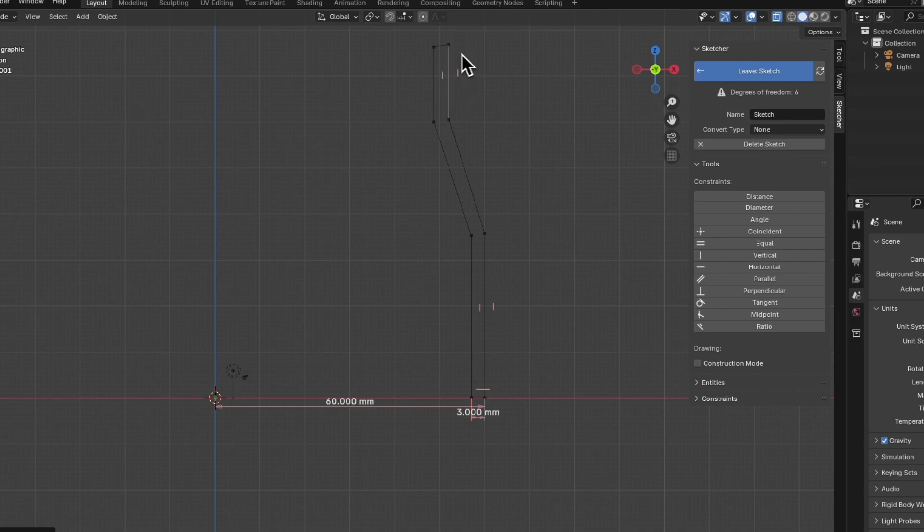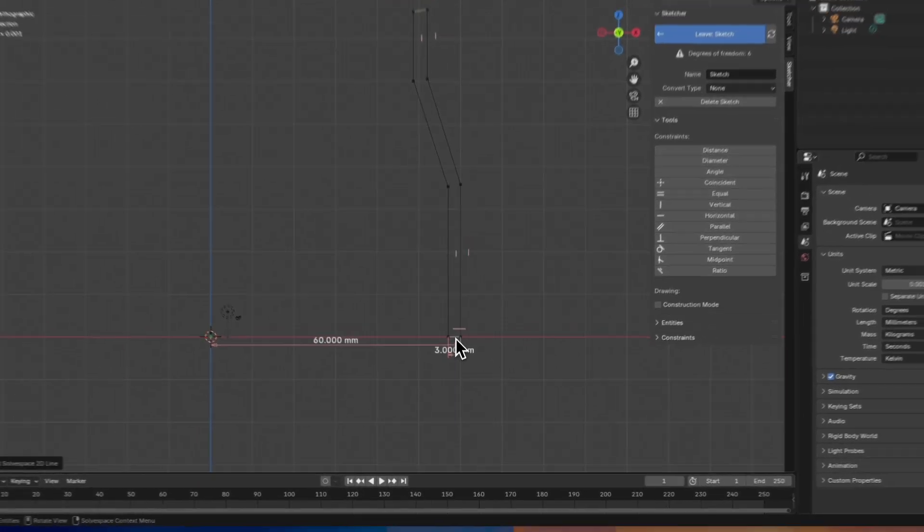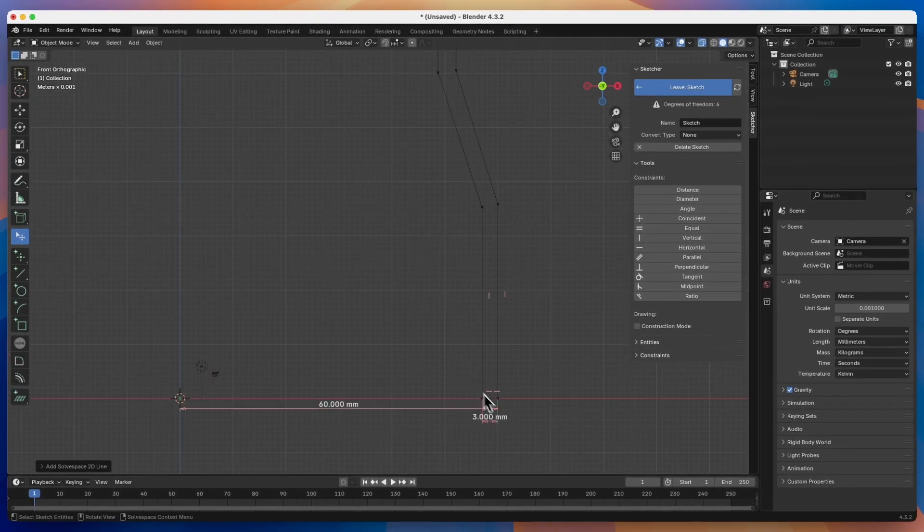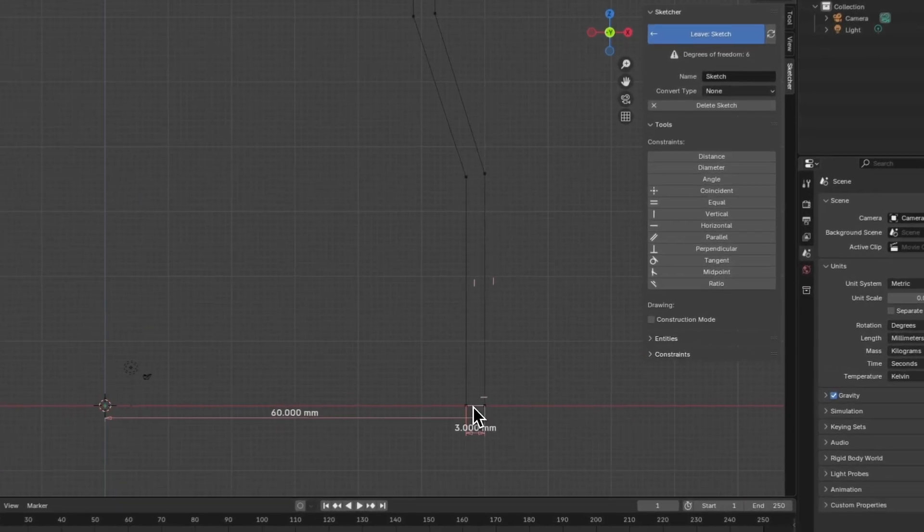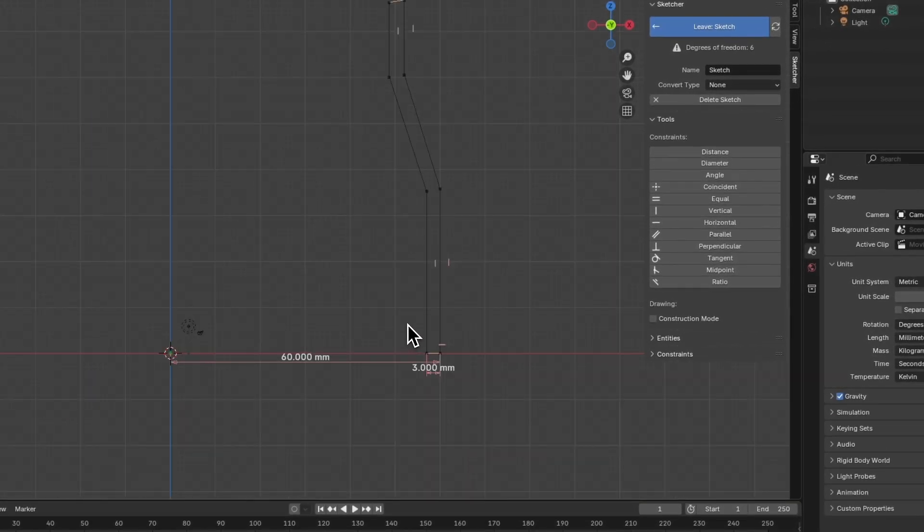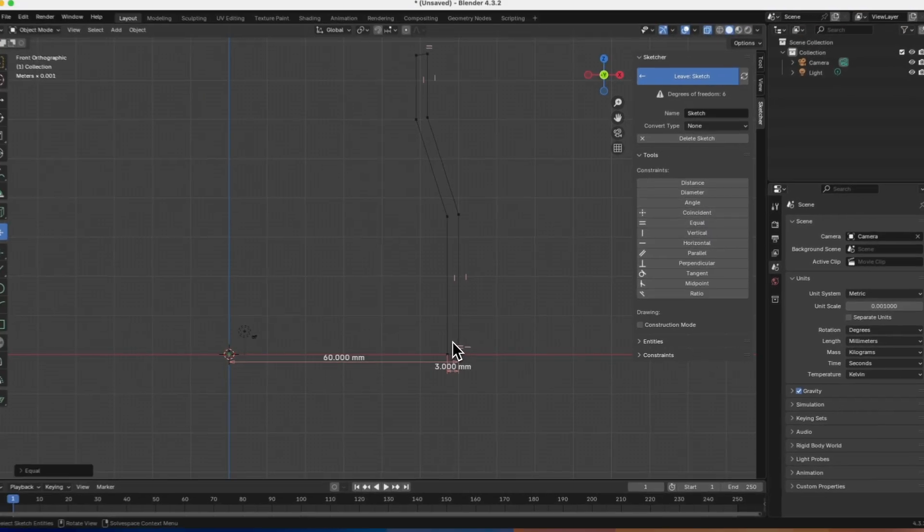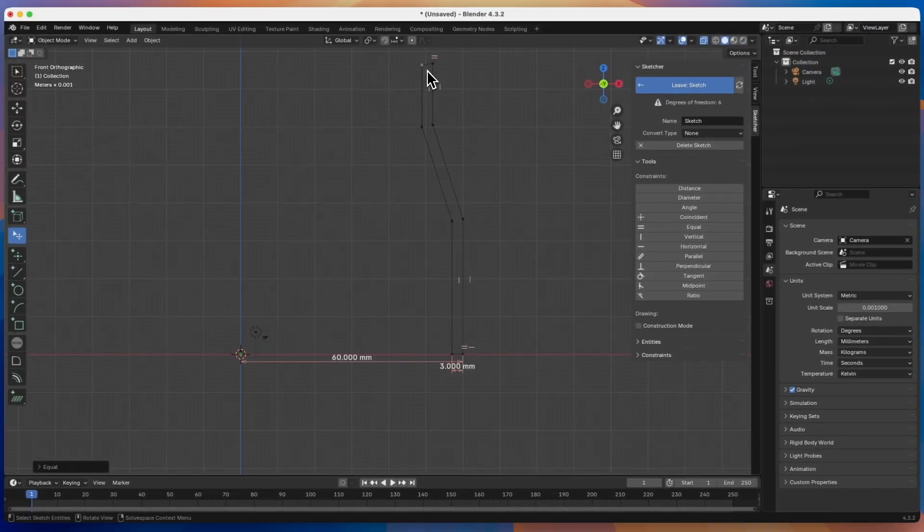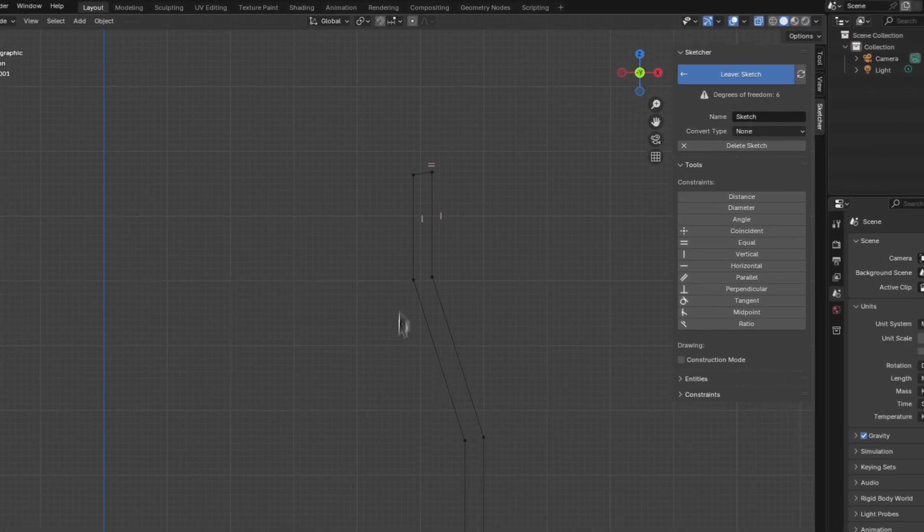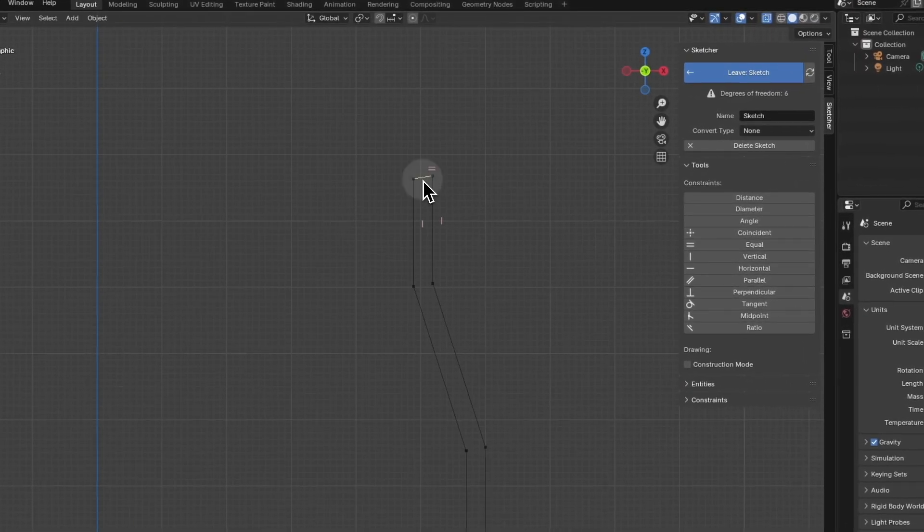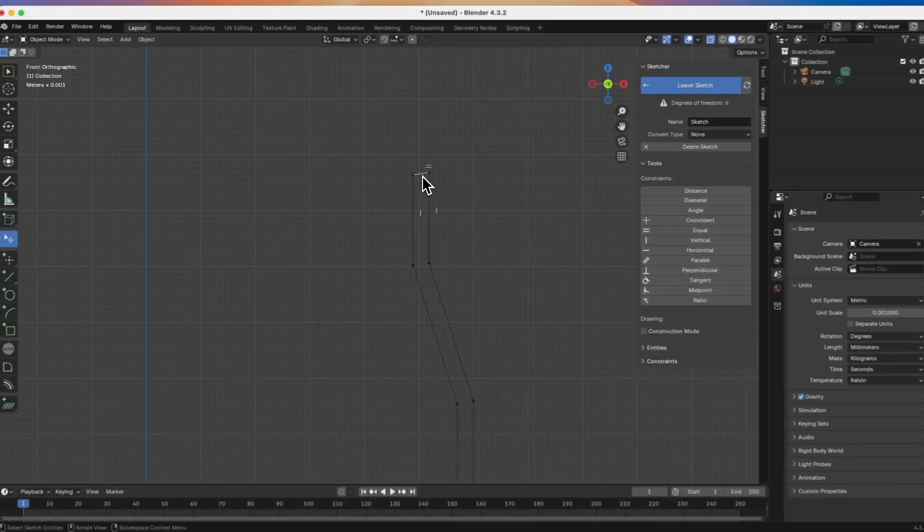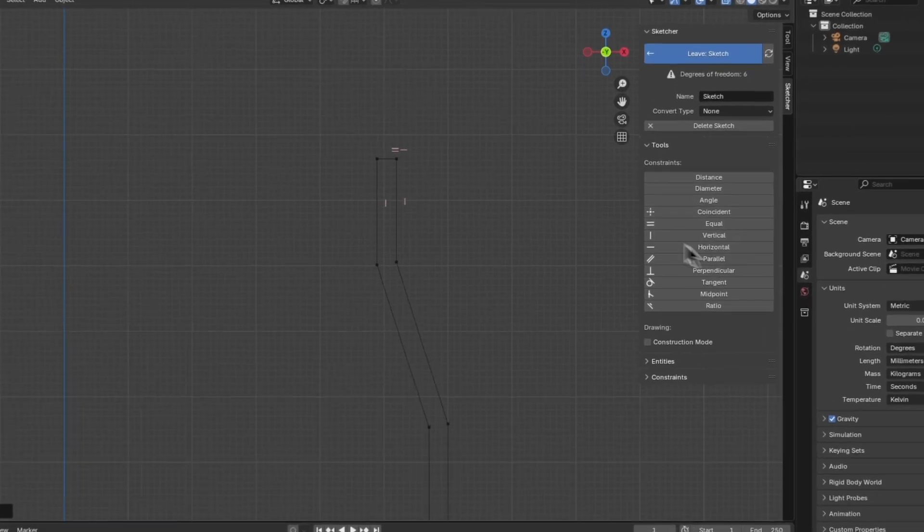First, while holding shift I select this line and this line. I have selected two lines, and I choose the equality constraint to specify that these lines are equal to each other. Now I select this line. This line is not horizontal, so I select the line and choose the horizontal constraint to specify that this line should be horizontal.